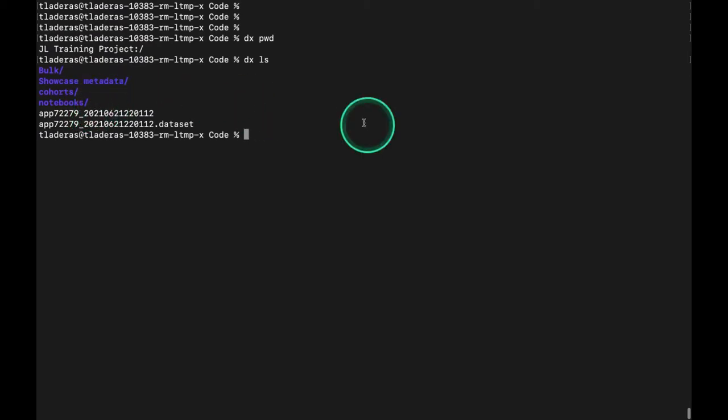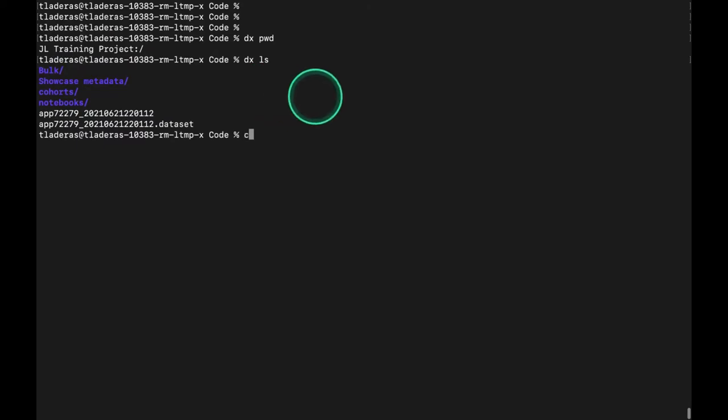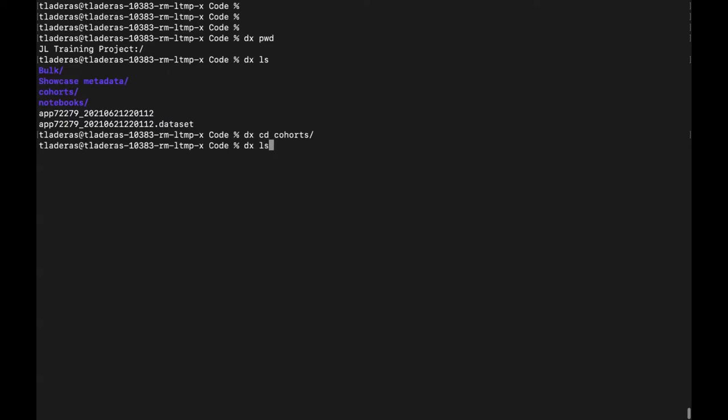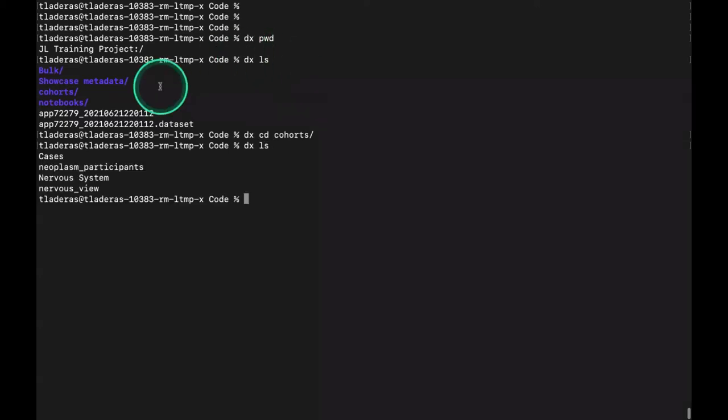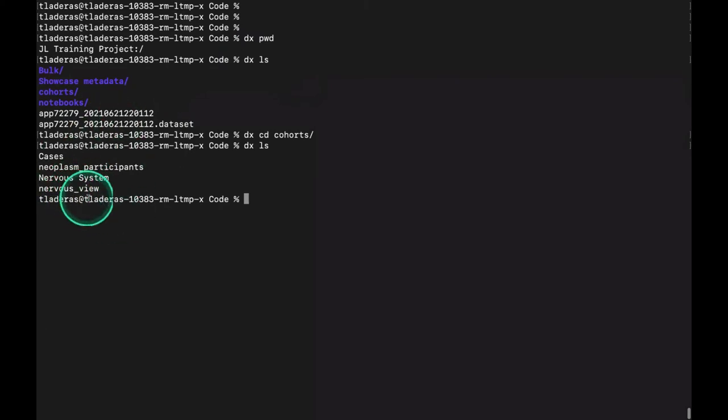I can change into that cohorts folder here by doing dx cd cohorts. And then if I do a dx ls here, you can see these are the four cohorts that I've defined in this folder.